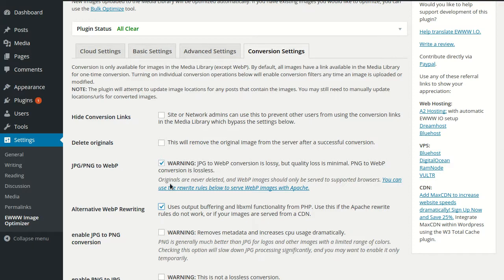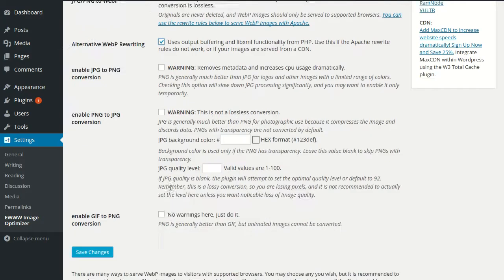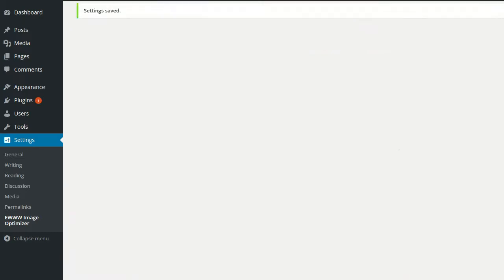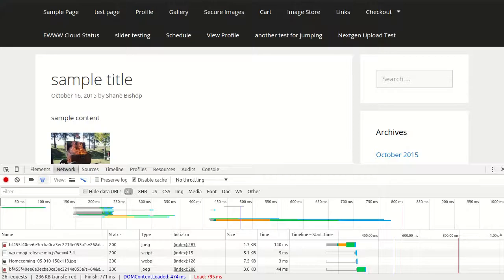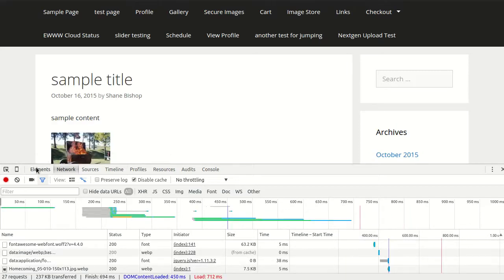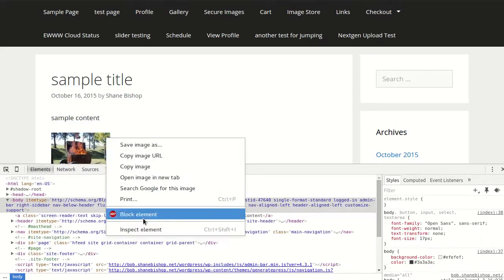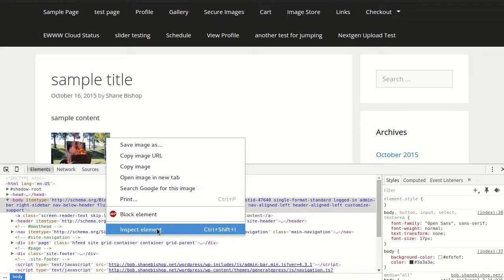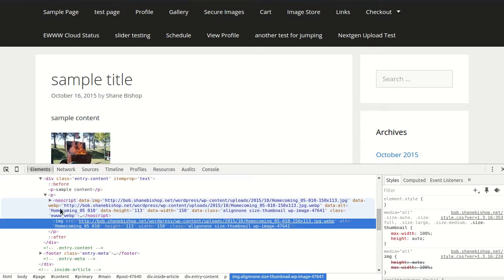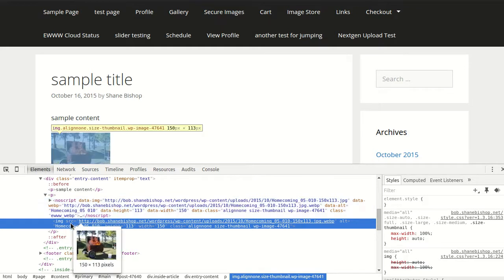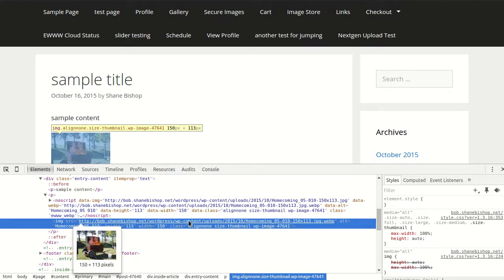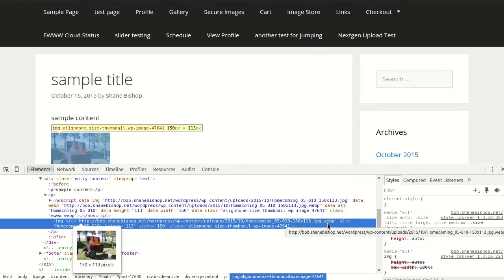So we'll also show you what that looks like real briefly. So now if we reload and inspect that element again, we're going to get something a little bit different. We get a noscript tag or element with all of these attributes, one being for the JPEG, one being for the WebP image, and then all the other attributes that were on the image.